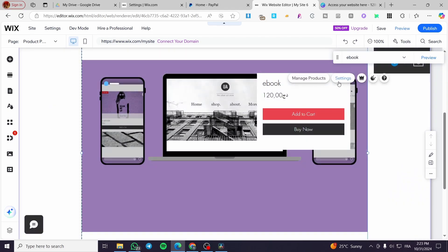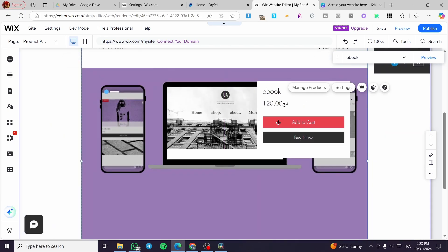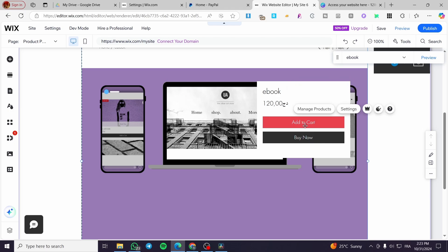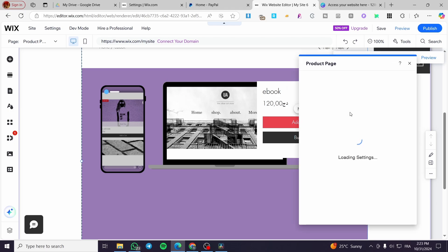This is the product page. You're going to either replace one of these. For example, you can go ahead and manage here the product page.